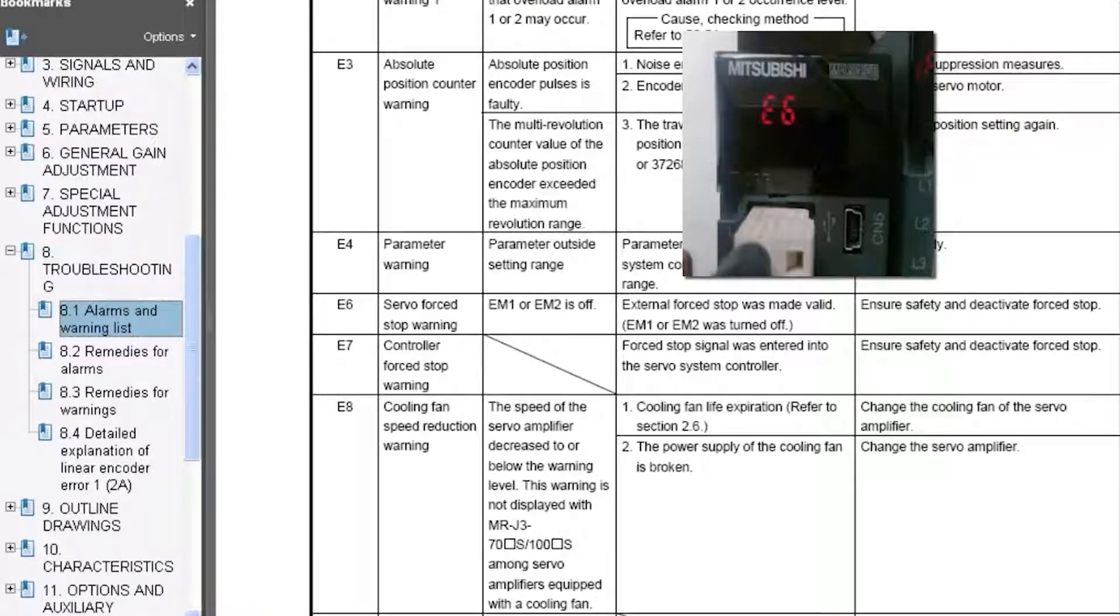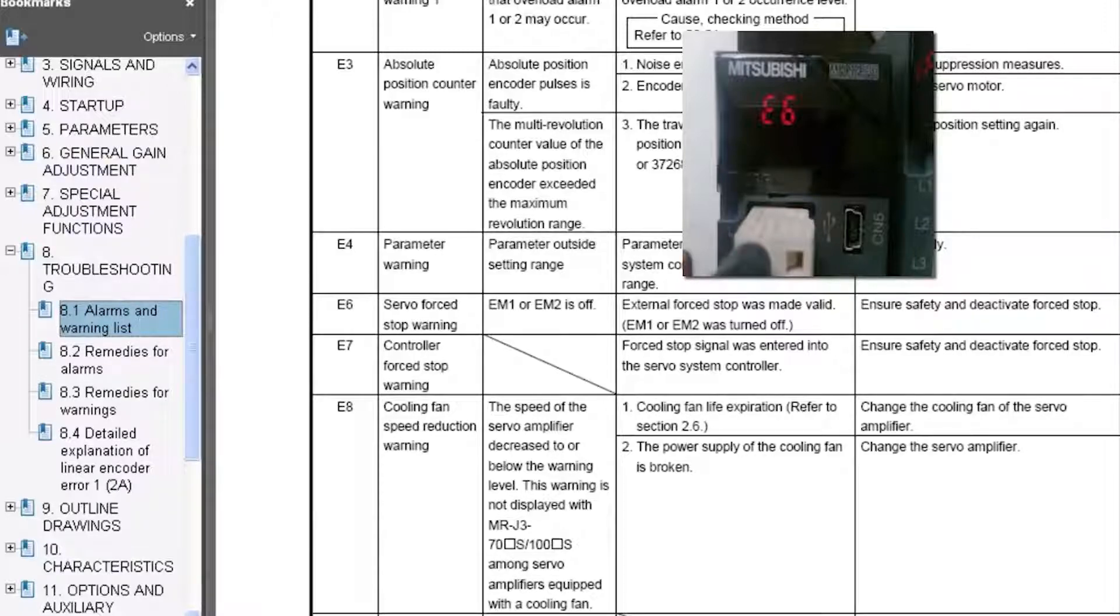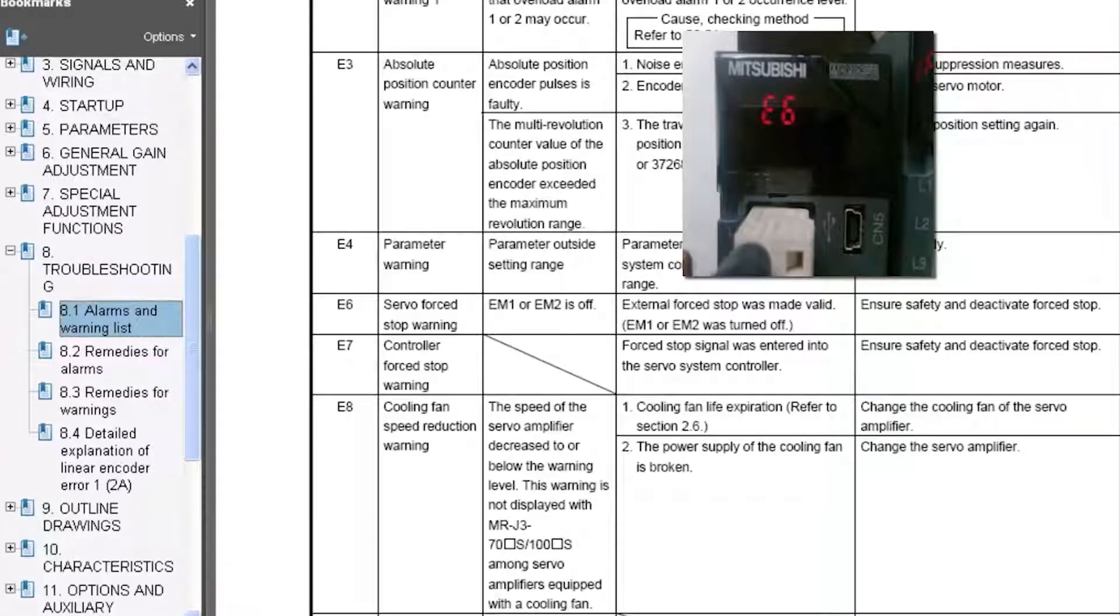There are two ways to deactivate the force stop. One is physically by wiring the circuitry onto the outside of the amplifier and the second one is to disable it through software. Not every amplifier is going to allow you to disable the E6 warning through software. For example, the MRJ3-A amplifiers, the analog type amplifiers, are not going to allow you to disable that warning.